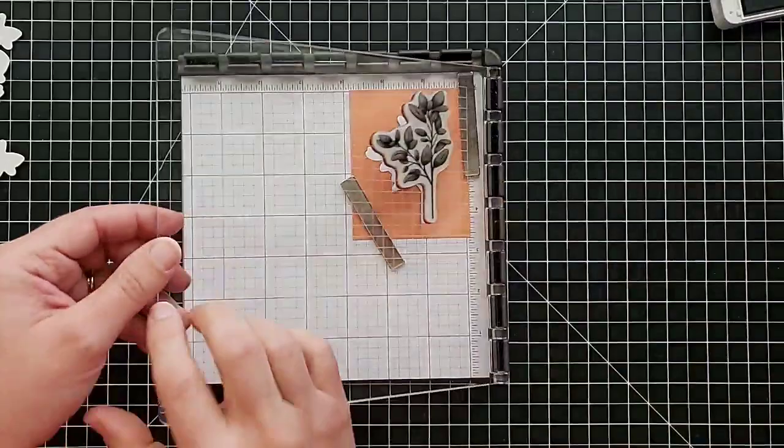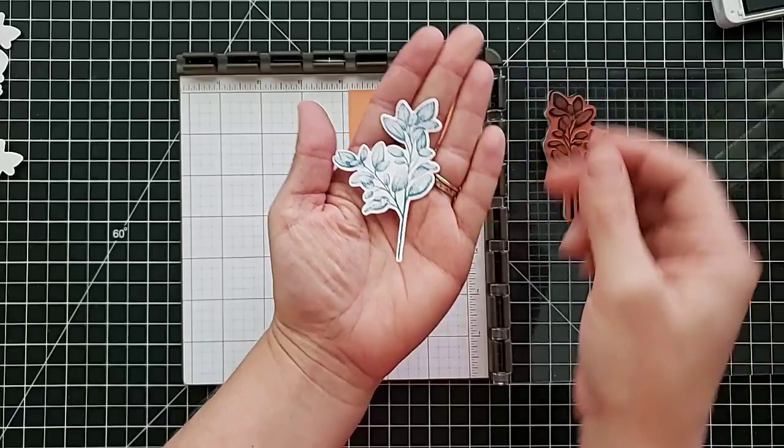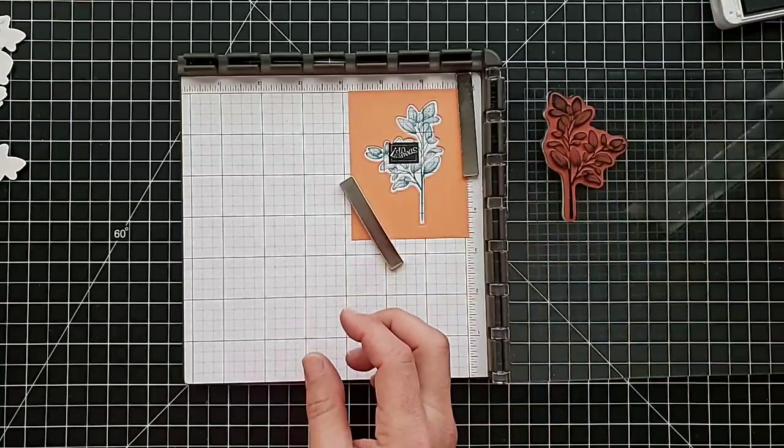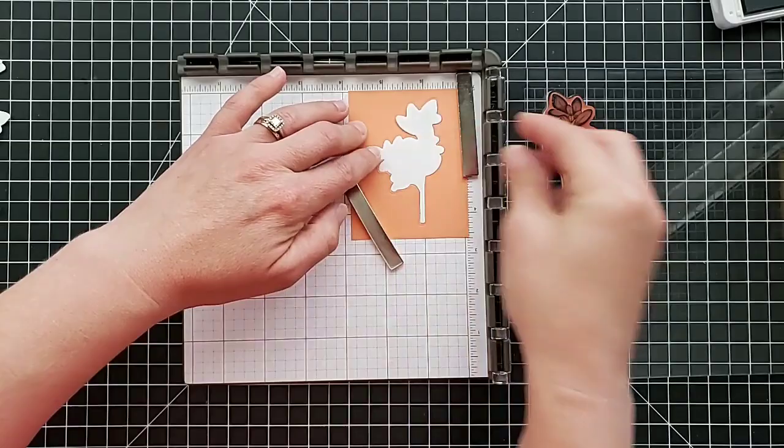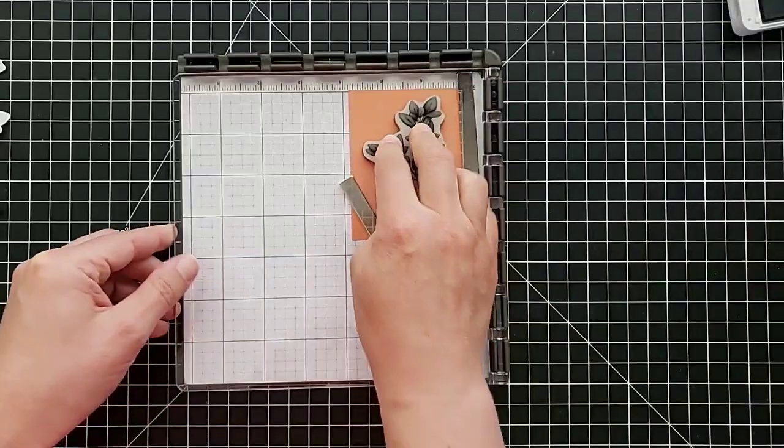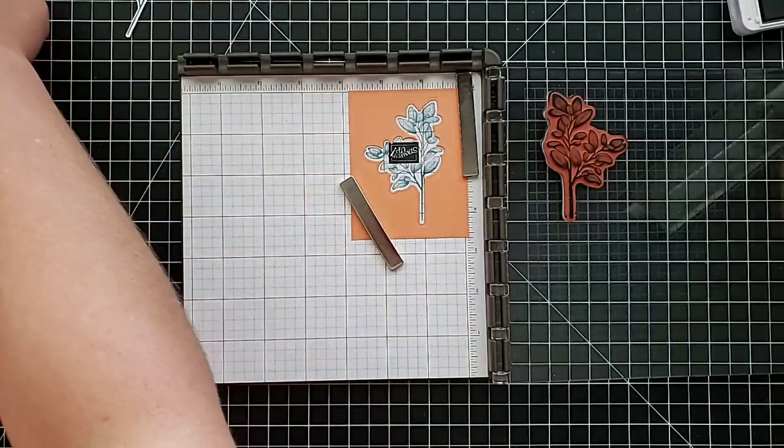Ink your stamp, stamp it, and look how perfectly we got that lined up right in the center. So we'll do a few of these to show you how fast this goes. Put it in the hole, ink, stamp.